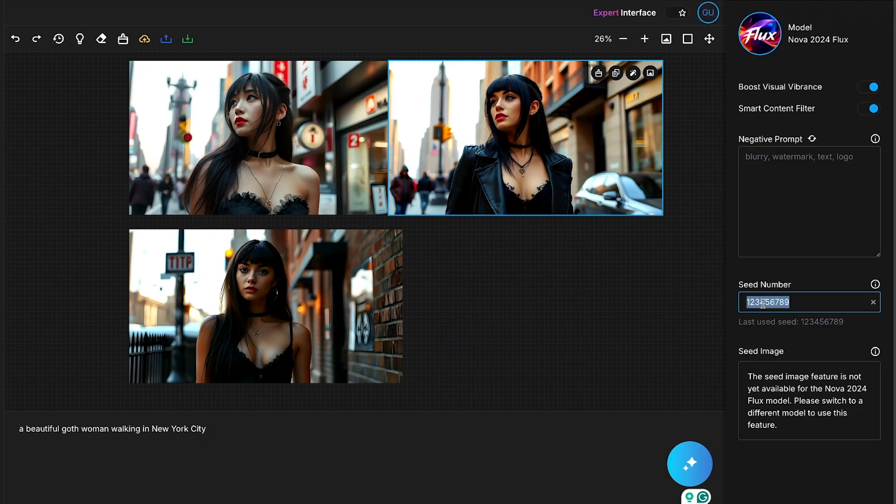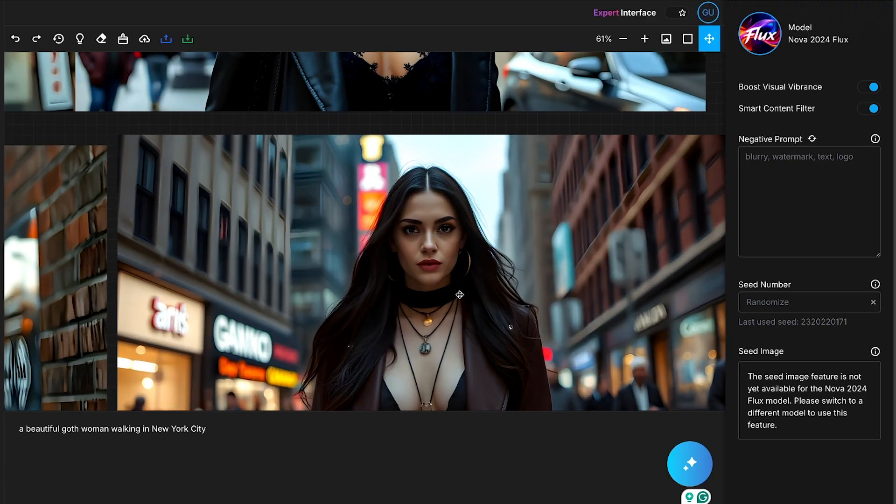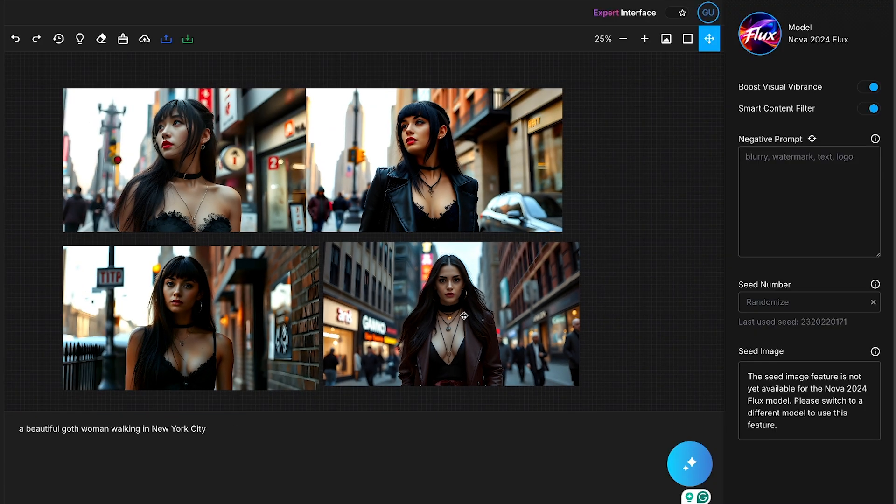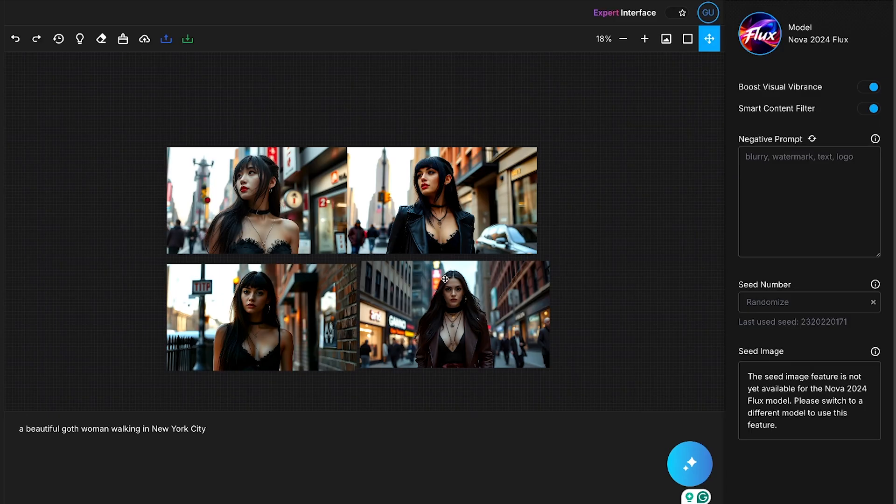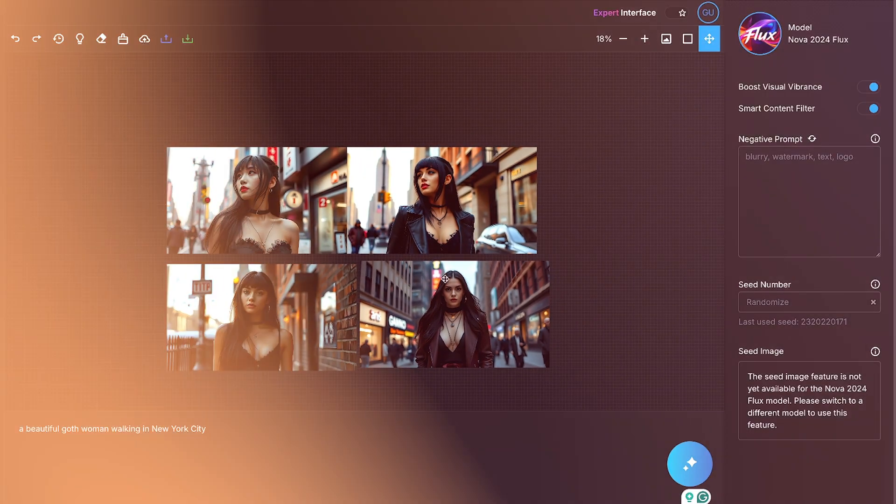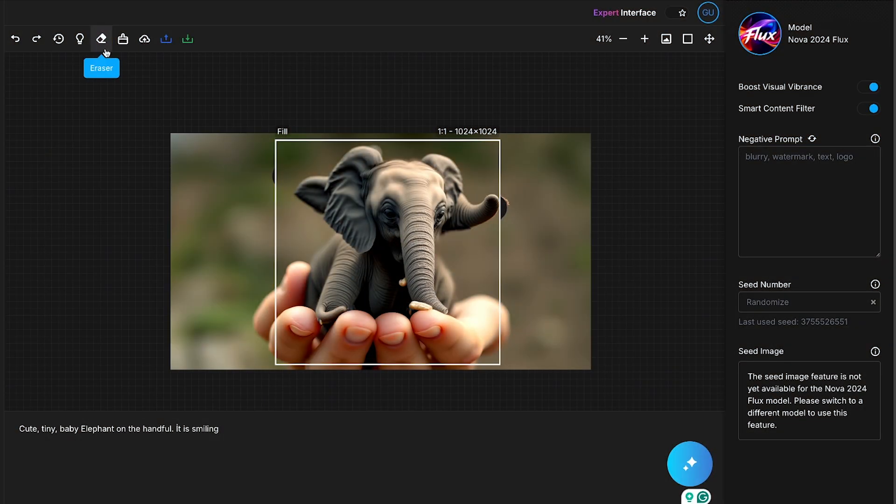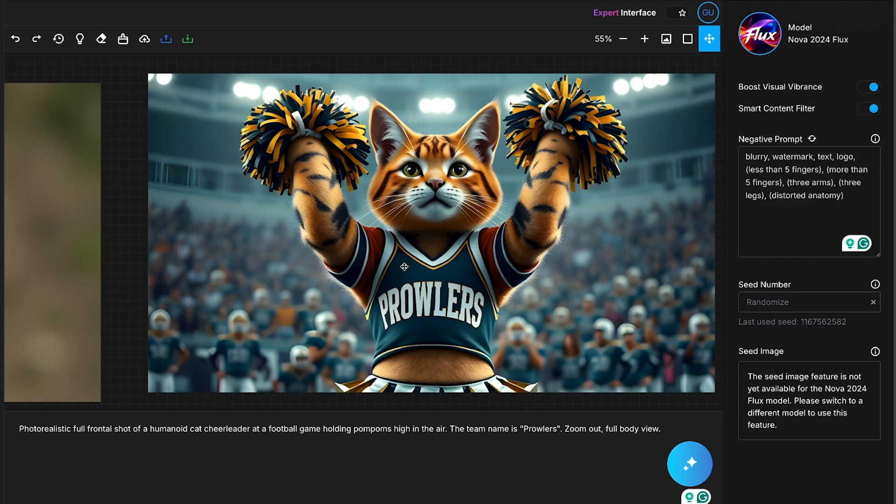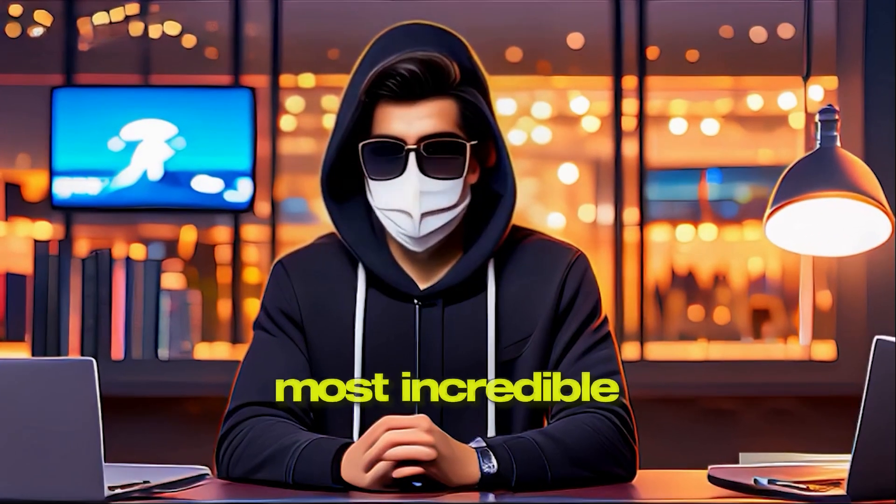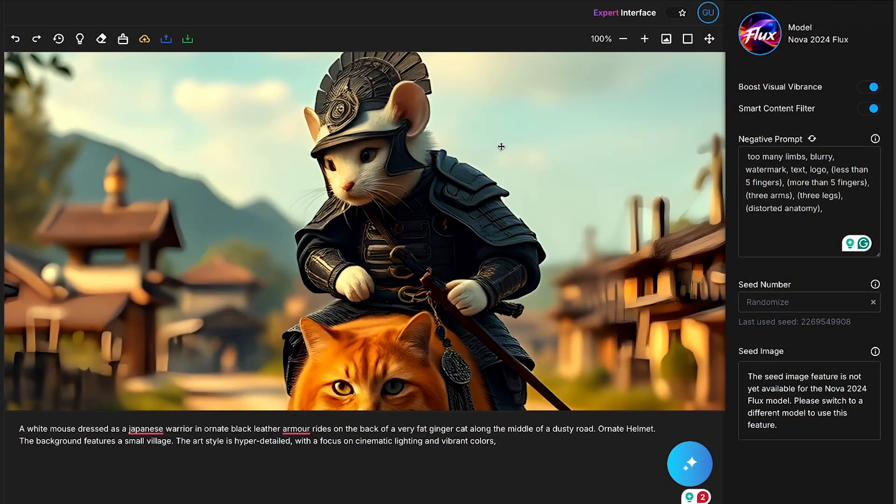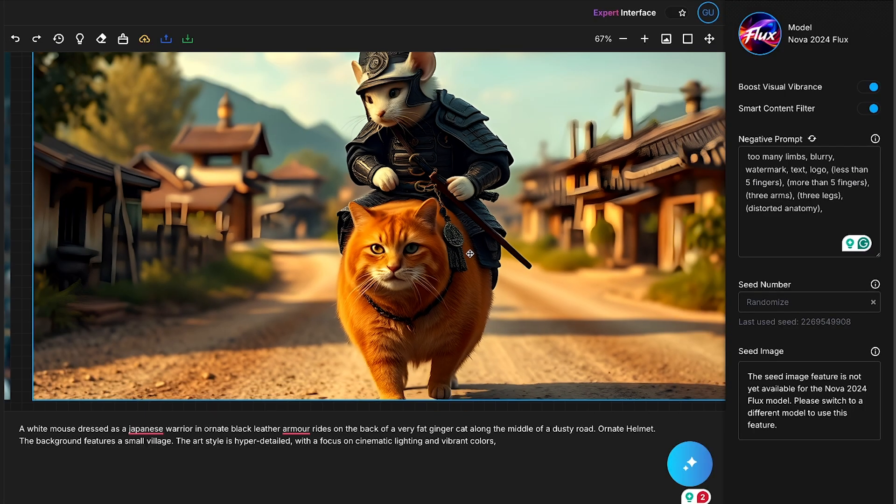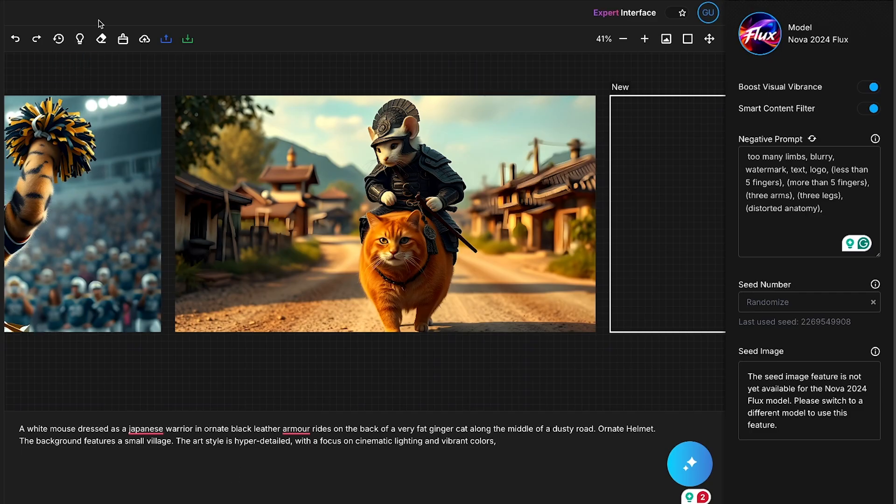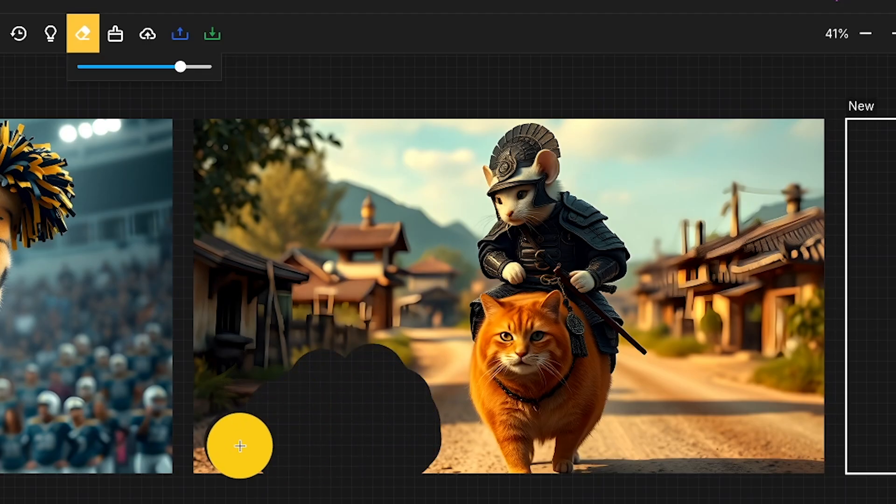However, if I remove the seed number and regenerate the image, you can see that this time, a completely new image has been created. This means that by using the seed number, you can maintain consistency in character and style. I've also generated a few more images, and you can see how amazing the quality is. Now, let me show you one of the most incredible features of Artspace. Here, I've generated an image, and no doubt the quality is fantastic. But now, I want to add a mouse sitting on the left side of this image without creating a new one.